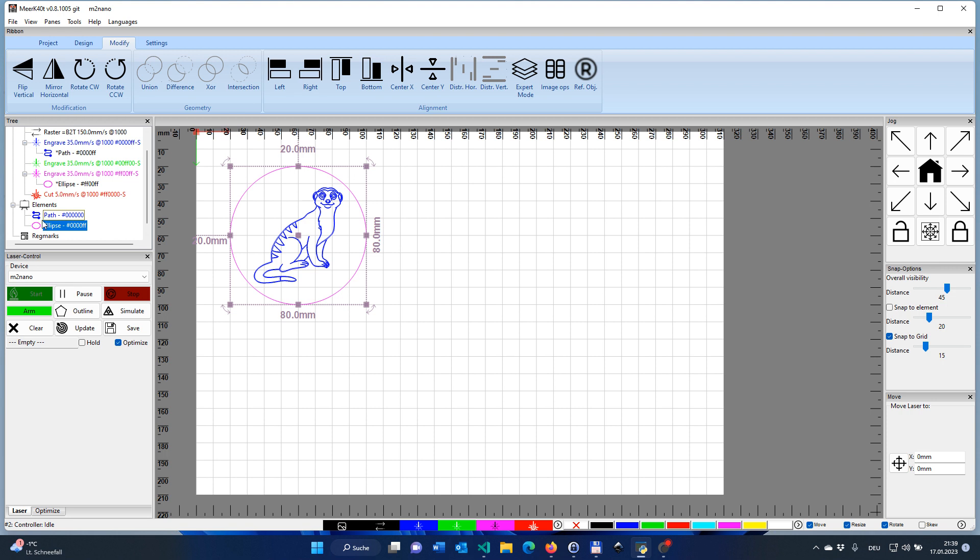And you have now two different operations. One with the blue one, with our Meerkat, and the purple one with the circle. So what we want to do right now is we want to first take away our coaster templates and just put a sheet of paper or cardboard on our laser bed. And we are going to draw this circle around with the laser, not yet the Meerkat. And then we know that we have exactly the right position for our coasters to place it. The coasters have eight centimeters in diameter. Our circle is also eight centimeters in diameter. So a perfect template to place the coasters on.